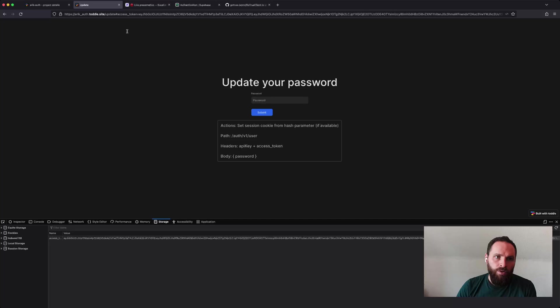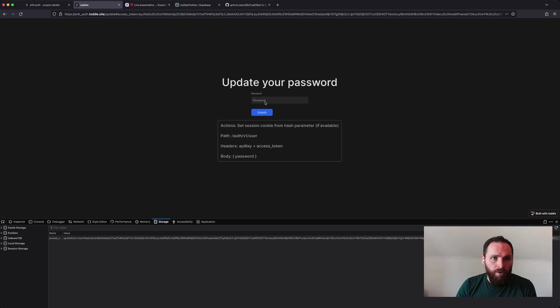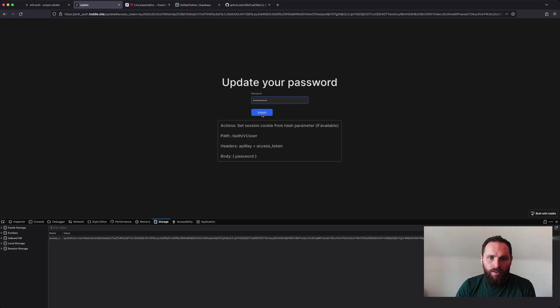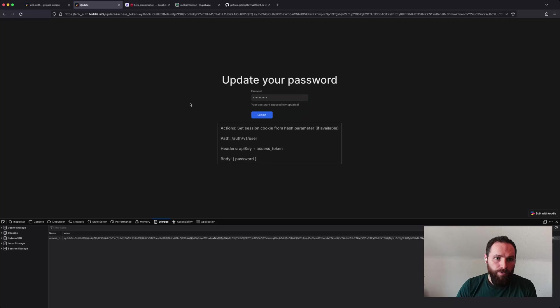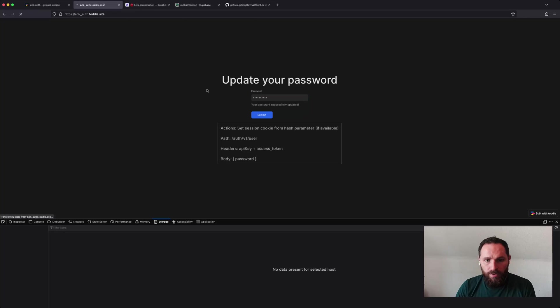And since I'm now authenticated, I should be able to update my password, at least if my browser works. Here we are. If I submit this, it says my password was successfully updated. So those were the four types of operations that I want to show you.